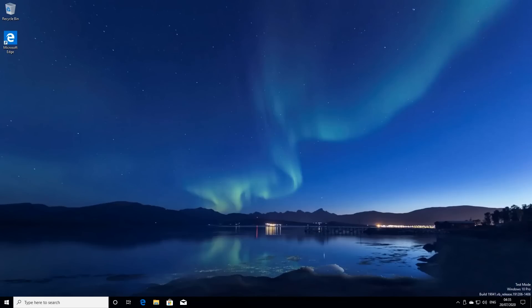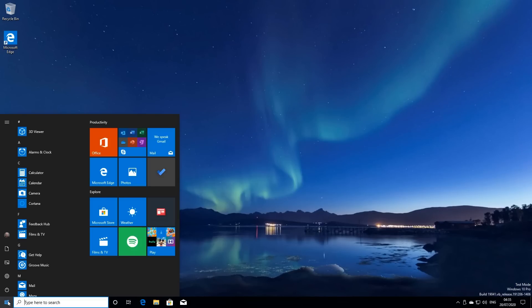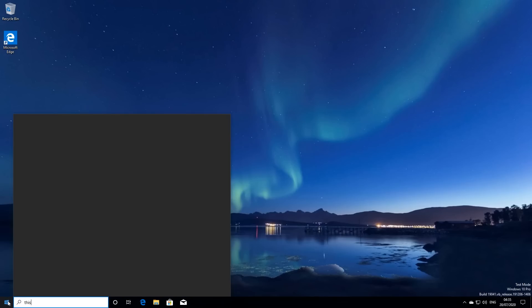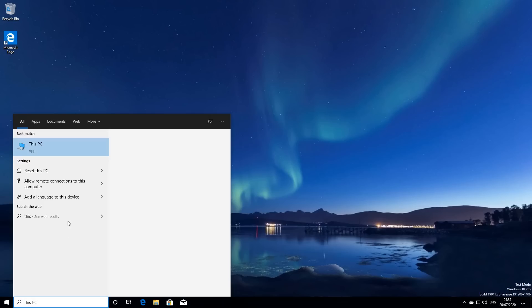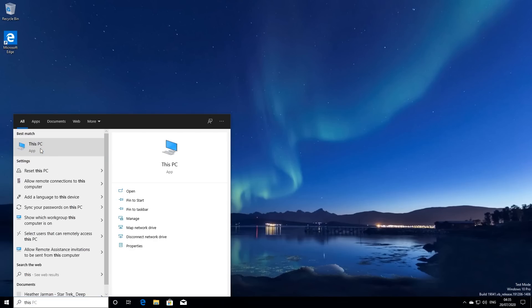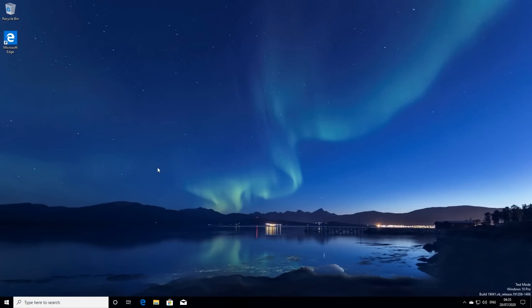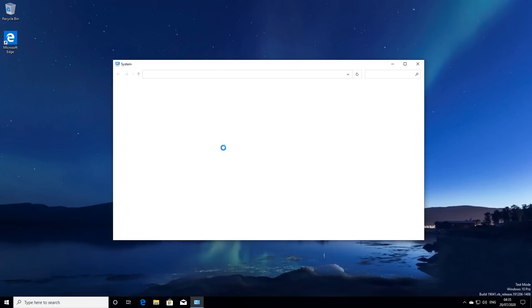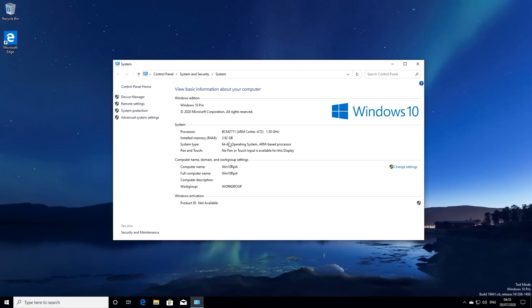OK, so here we are on the Windows 10 desktop running on the Raspberry Pi. So let's go down to the Start menu. Let's look for this PC. Right-hand click, Properties, and what do we see here? There you go, the BCM2711 ARM Cortex A72 at 1.5 gigahertz, and just under 3 gigabytes of memory, 64-bit operating system, ARM-based processor. So there we are, we're running on the Raspberry Pi 4.